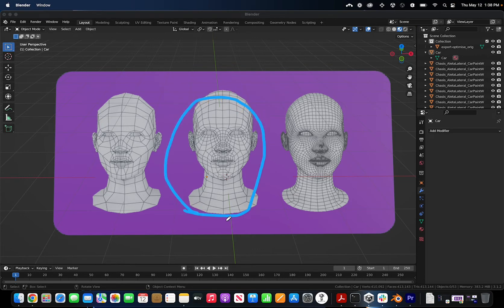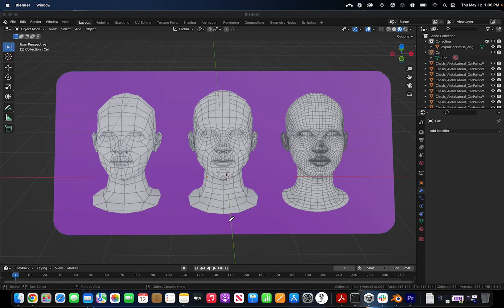Finding something in between is usually what you want to look for. Now poly count is one aspect for optimizing 3D models. Another aspect is texture sizes, and this is usually the culprit for large file sizes. We'll go into depth into texture sizes in a sec.